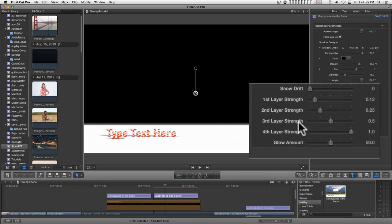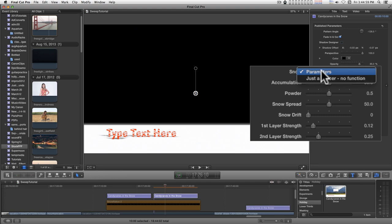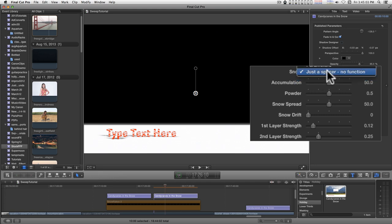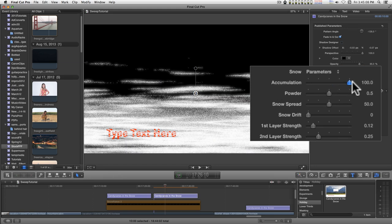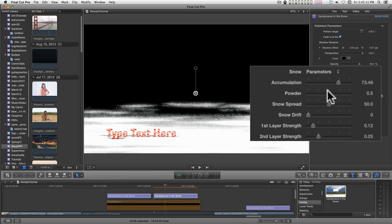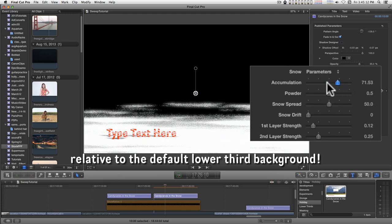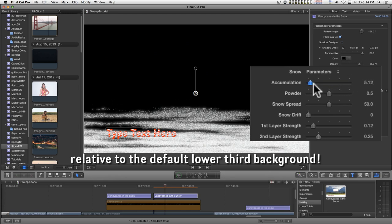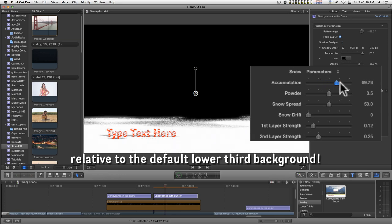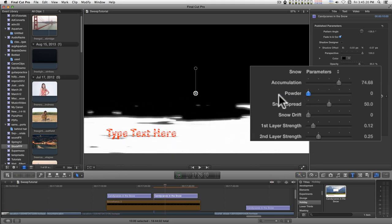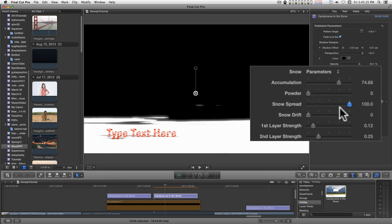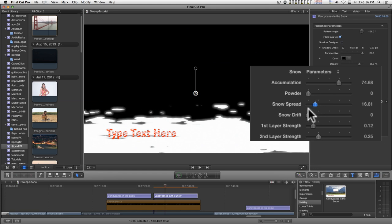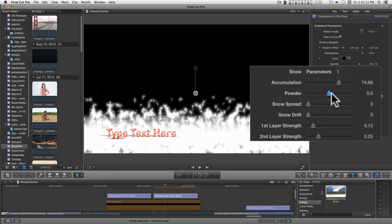All of these parameters from snow parameters down—this is just a spacer here to separate the snow parameters, it doesn't do anything. You have accumulation, you can animate that, it's positive and negative. You have a powder setting—you can spread out the snow or you can collapse it all together like that and create kind of a frost pattern.